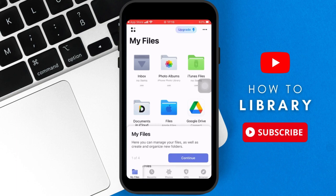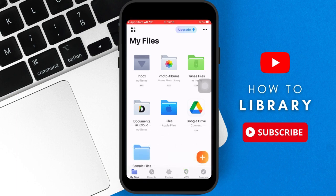Then you get to the my files page. And in my files, you want to go to the bottom right where it says browser, and then you click on browser.